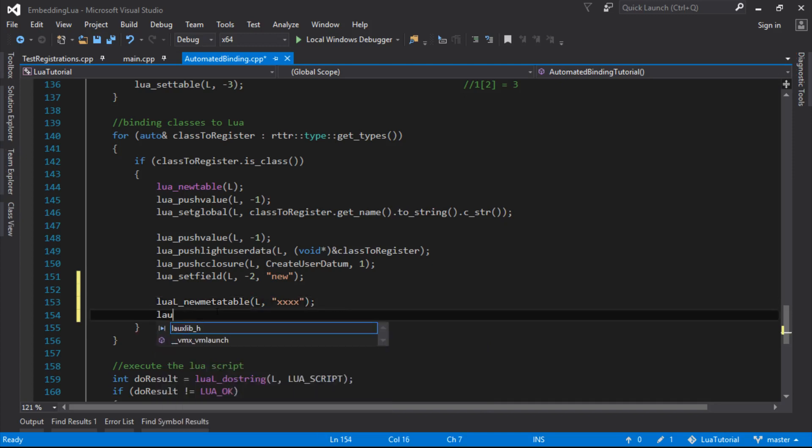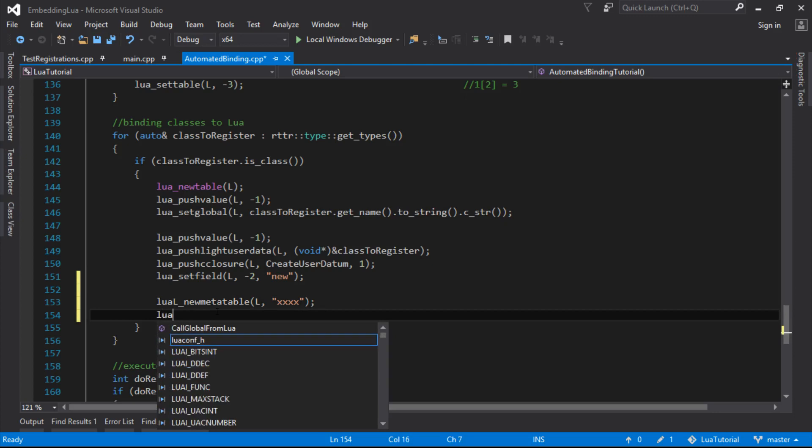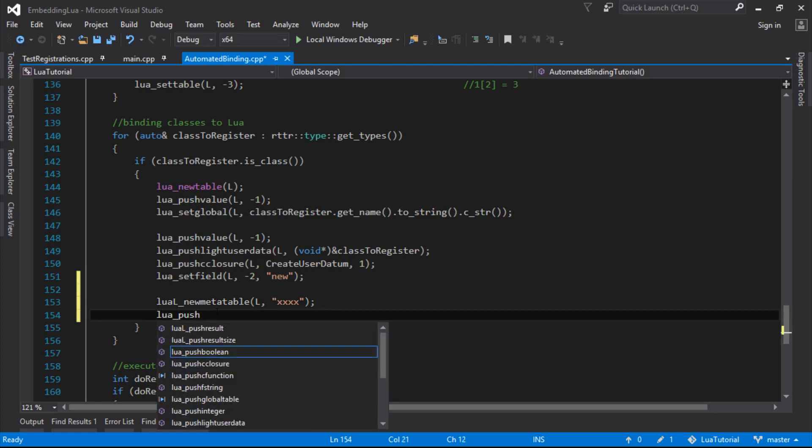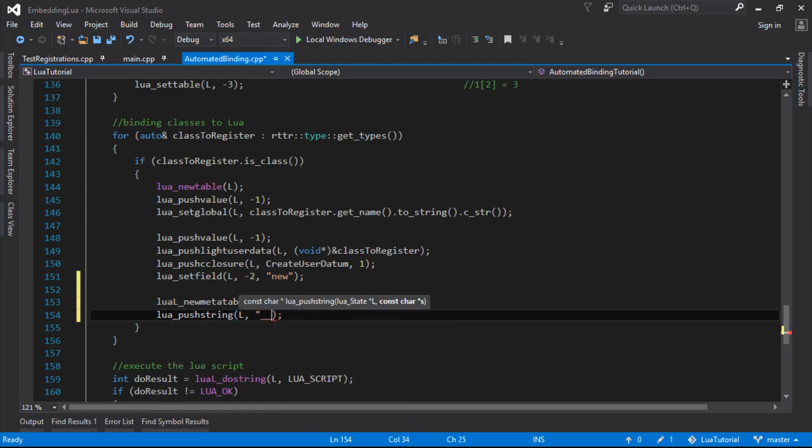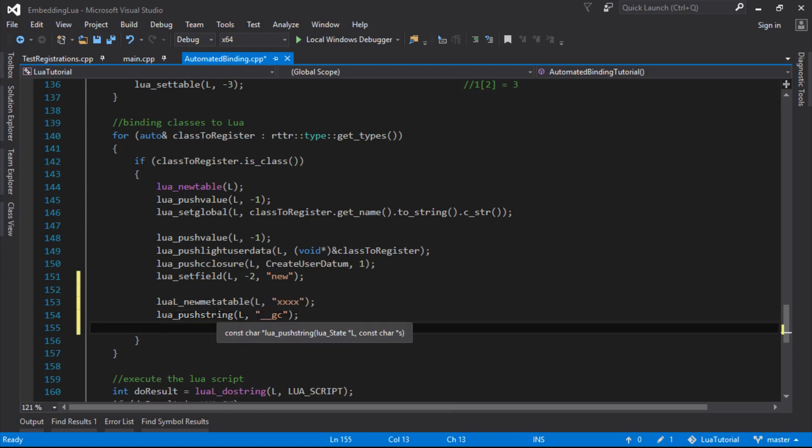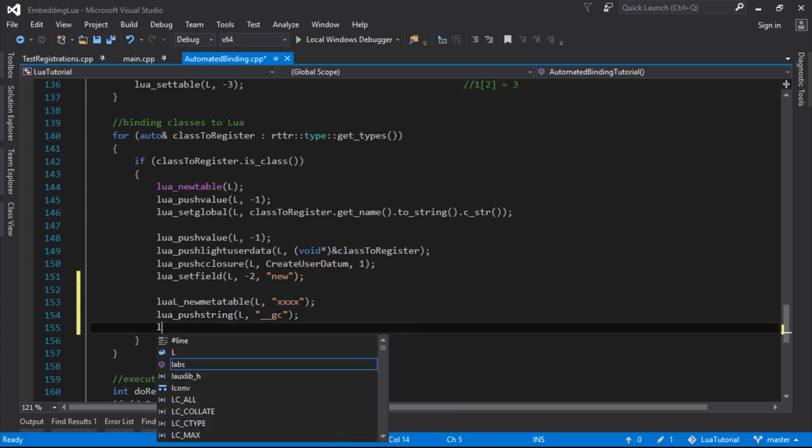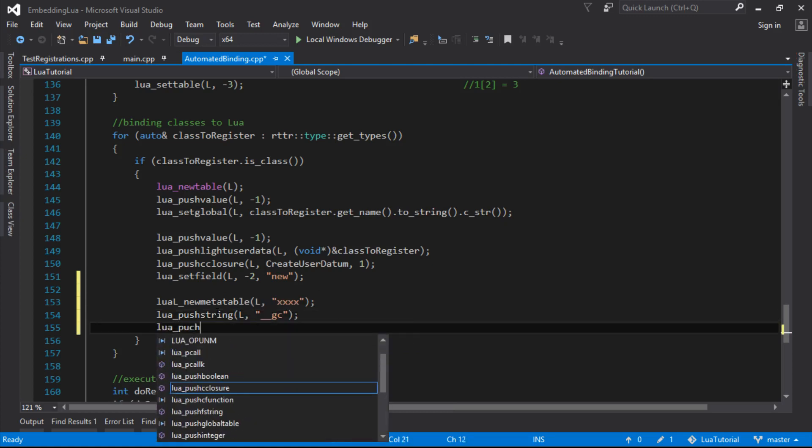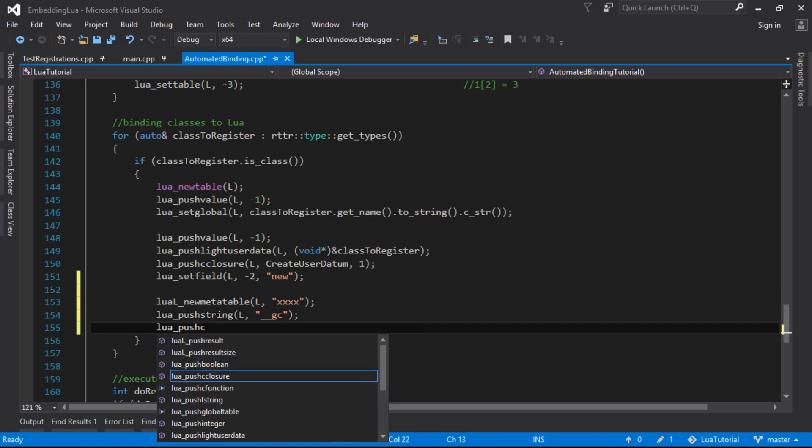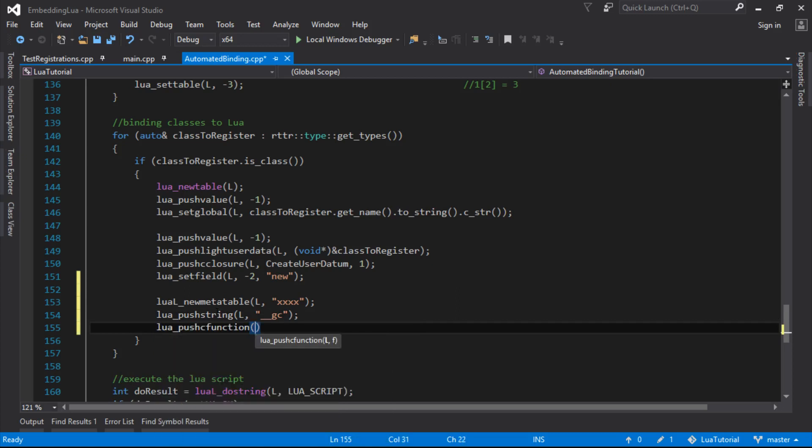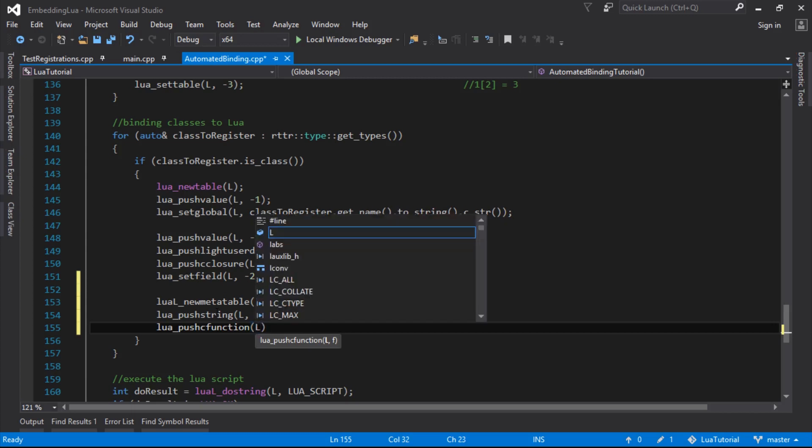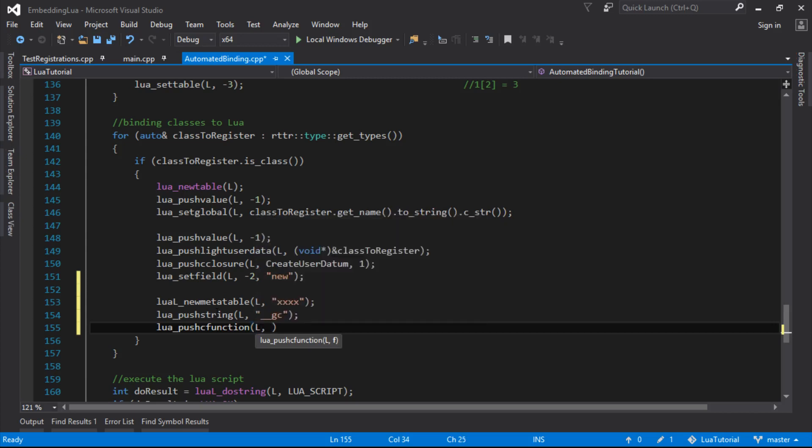Now we've got that on the stack, let's push that onto the Lua stack. We'll push the garbage collect, the name of the garbage collect meta method on, because that's the one we want to register right now.